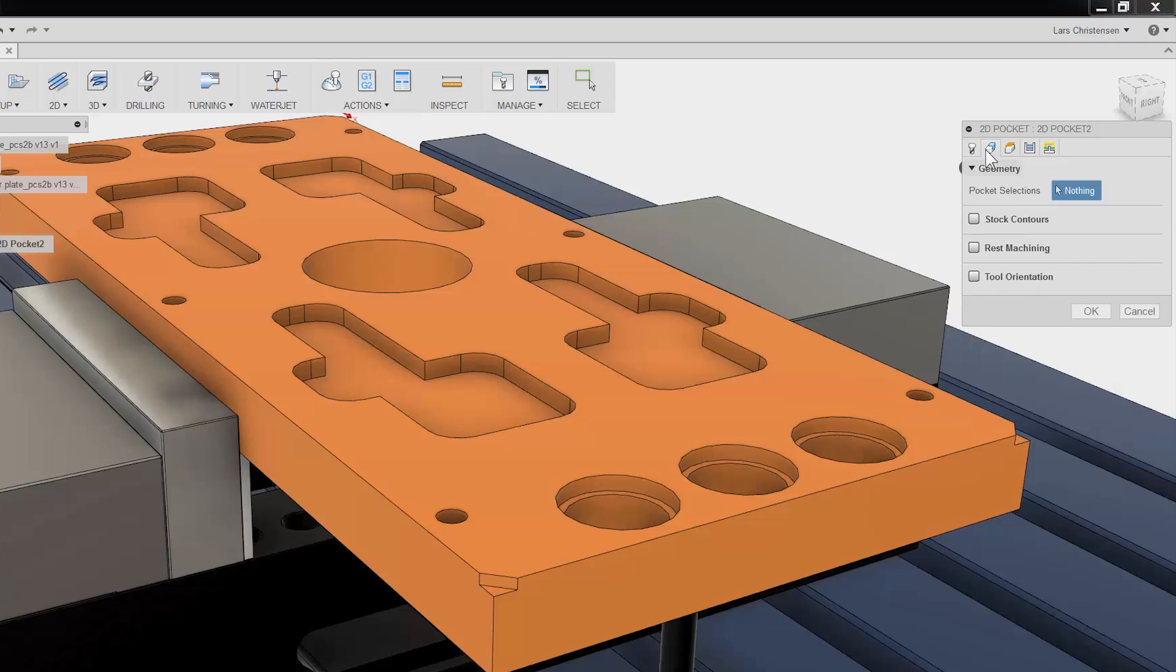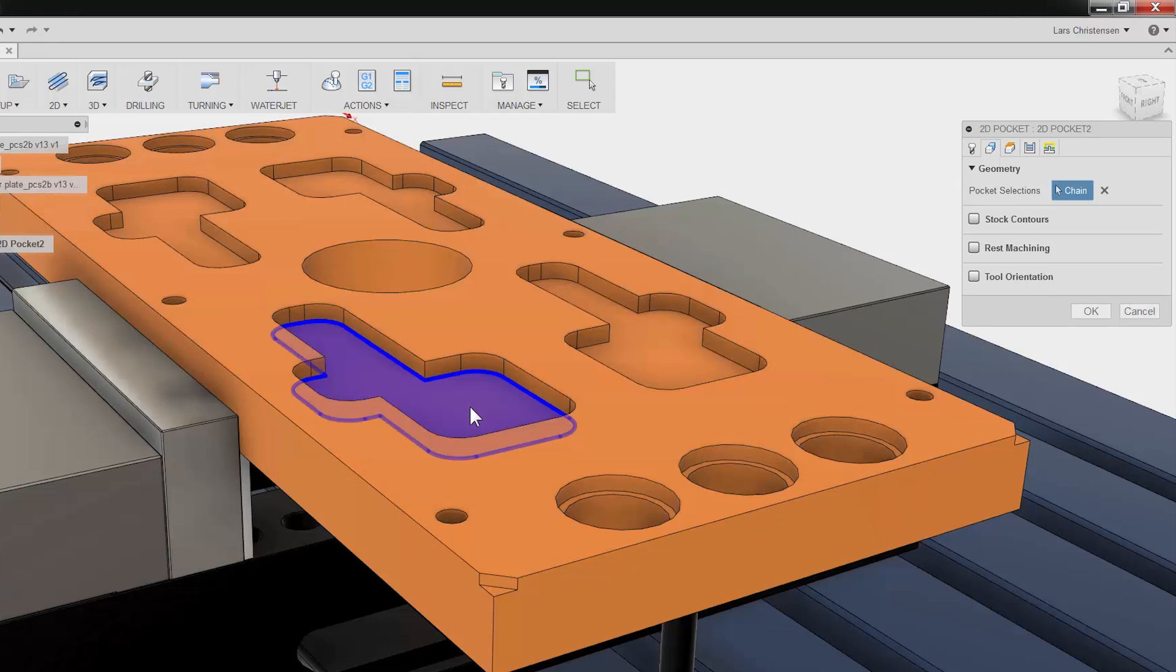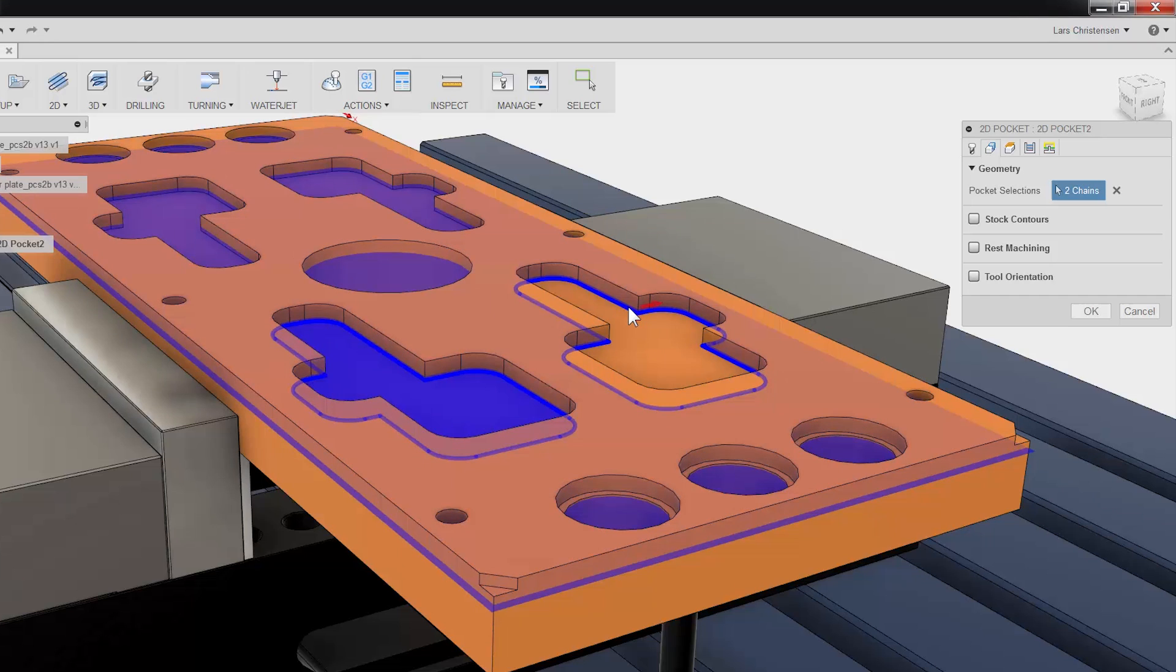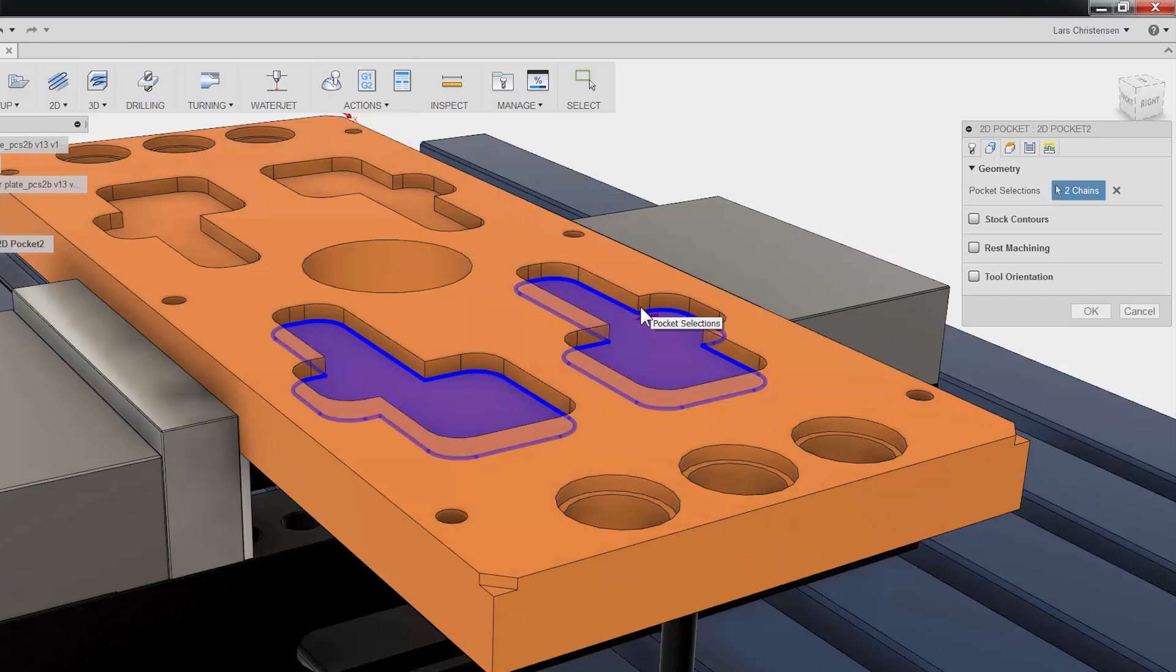You can either select a face or an edge right on your model. The great thing is, if there is a change later to your model, Fusion will know and you can update the toolpath with a click of a button. You do not have to reprogram your part.